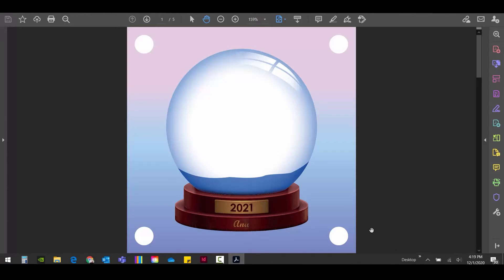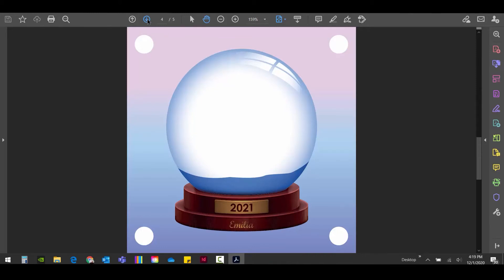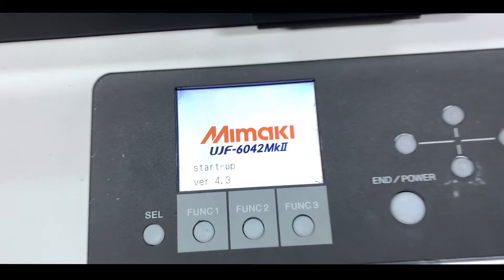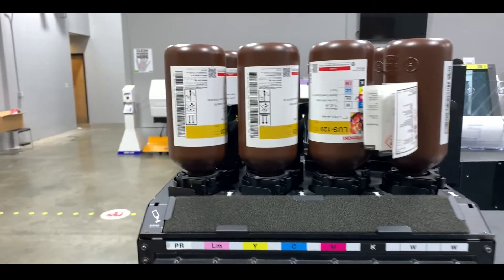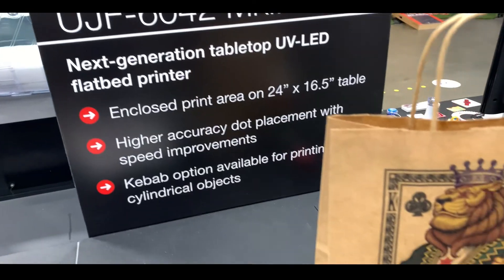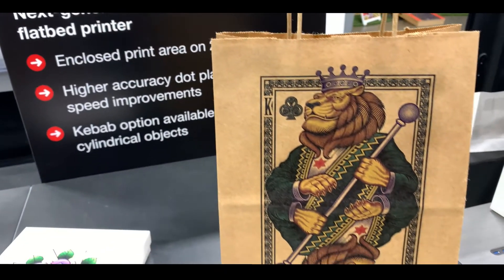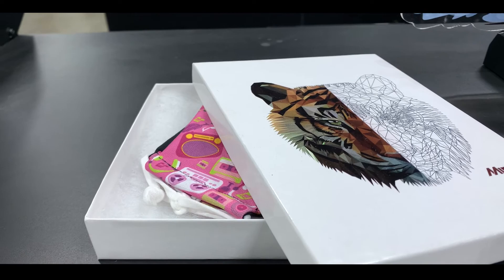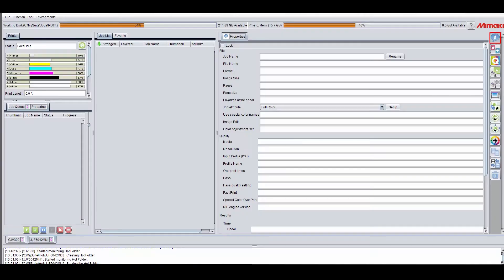Now that I have my file, I'll be moving on to the printer. First, I'm going to load the images for the main part of the coaster into Rasterlink.